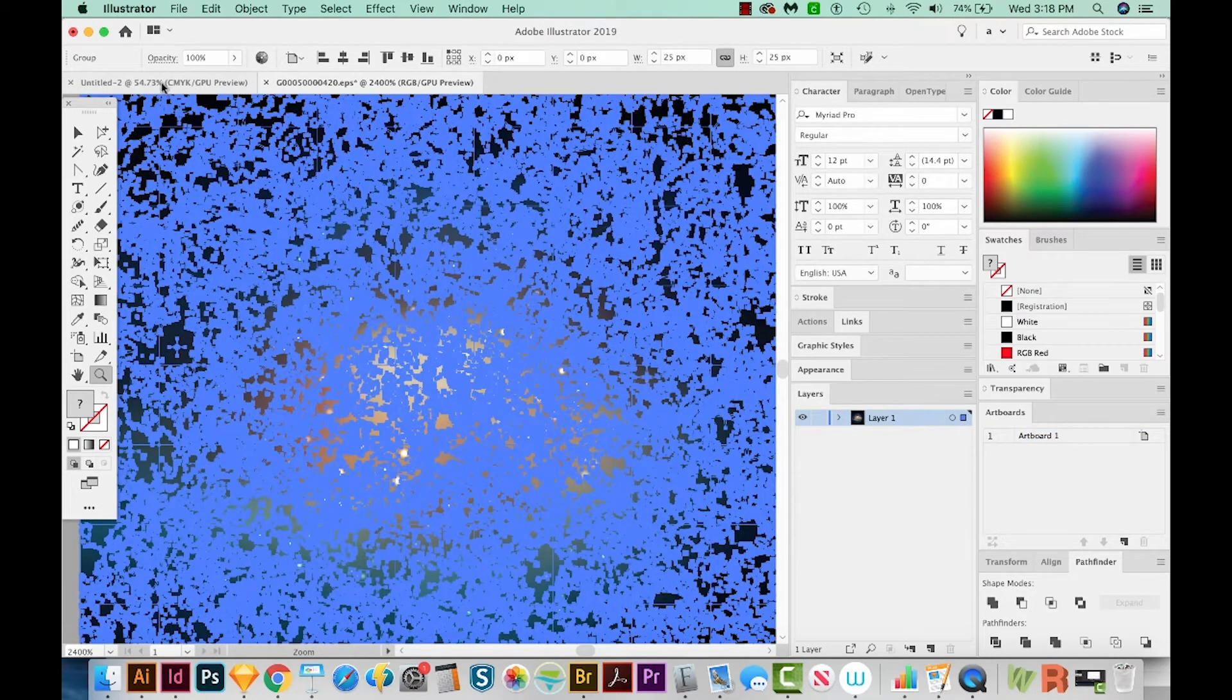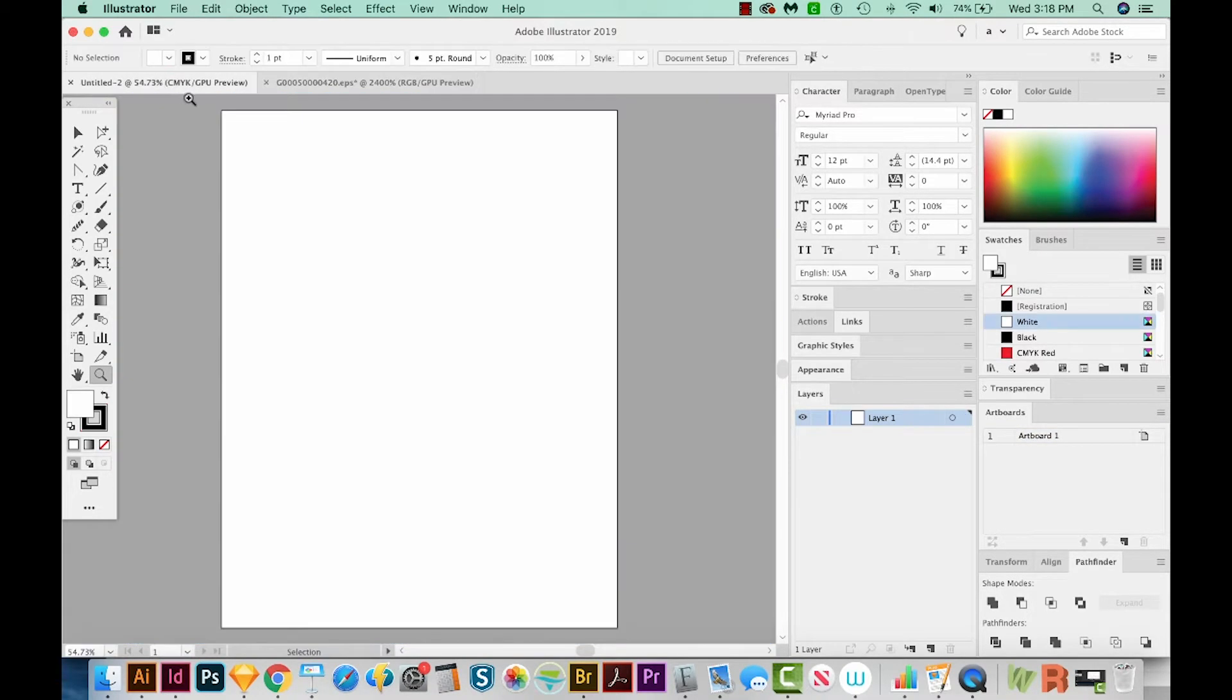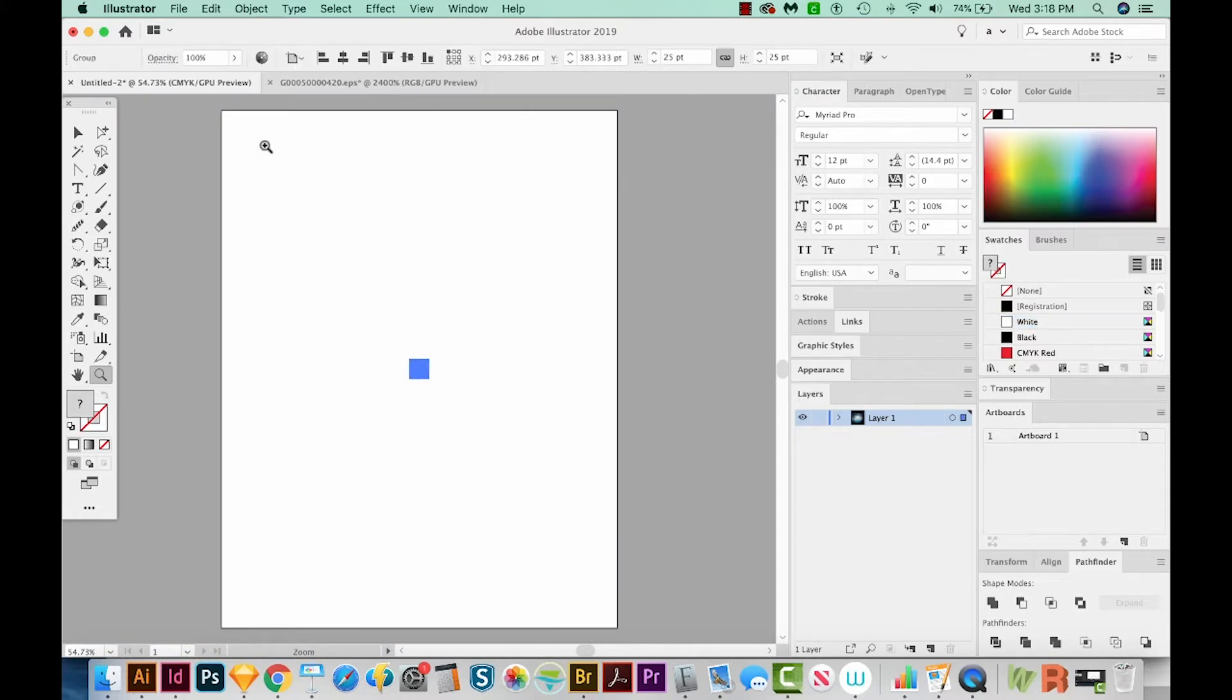We'll come over into our untitled document that we just created, and we'll paste CMD V or CTRL V on a PC. And it's very small, that's okay.